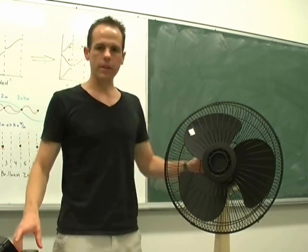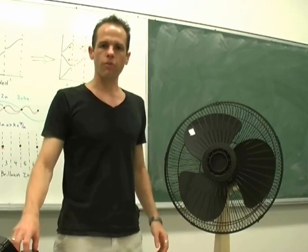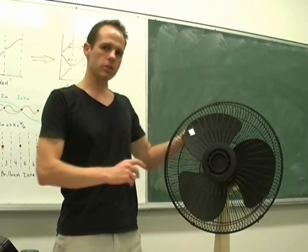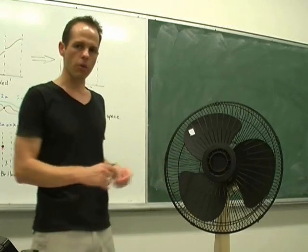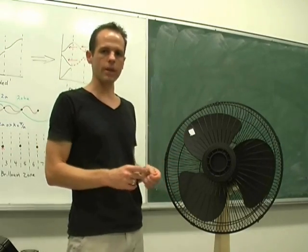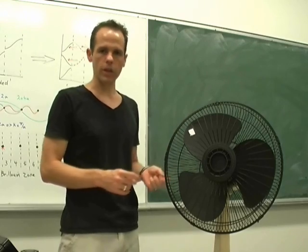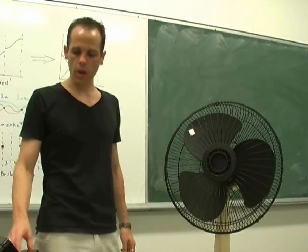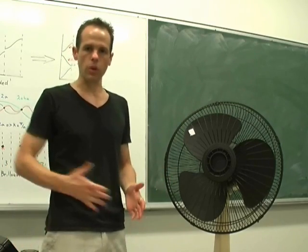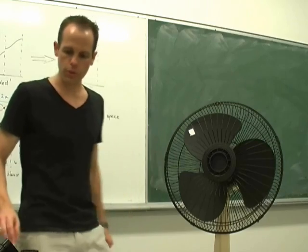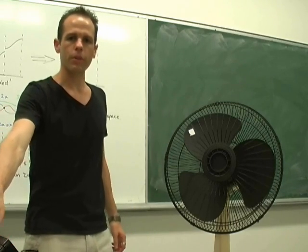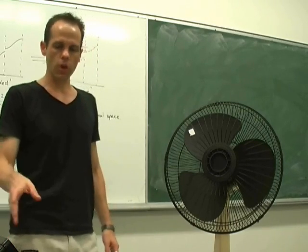The fan itself is driven by a variac so I can change the speed. It's just a DC motor and the voltage you supply determines the rotation rate, so I just change my AC supply voltage from zero up to 240 volts. I have a strobe lamp at the front here.